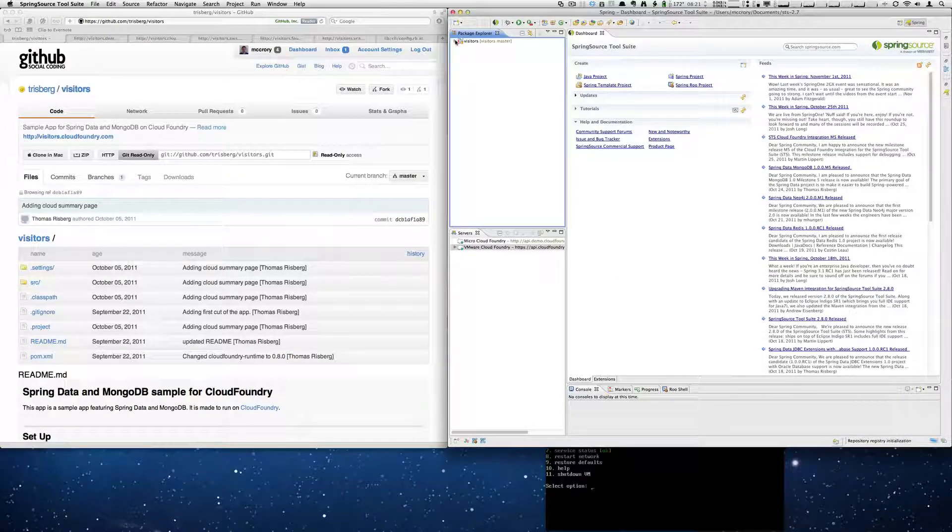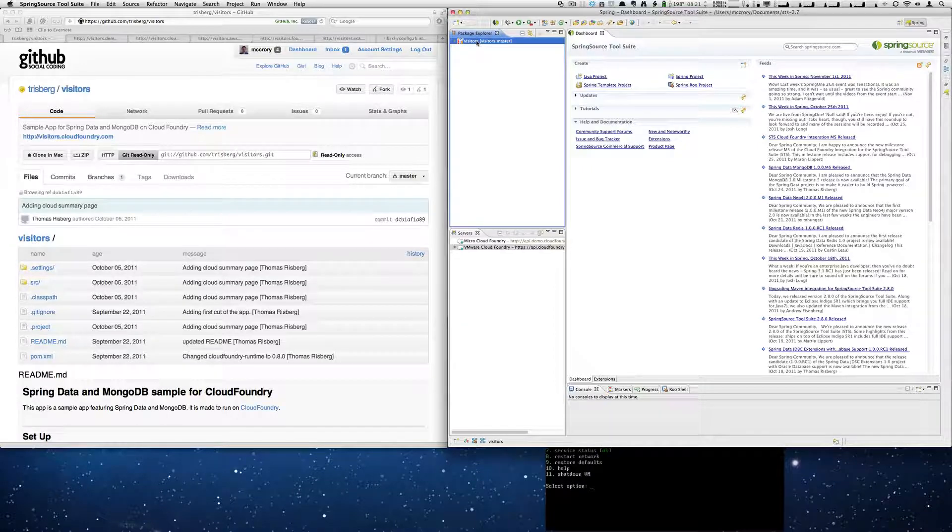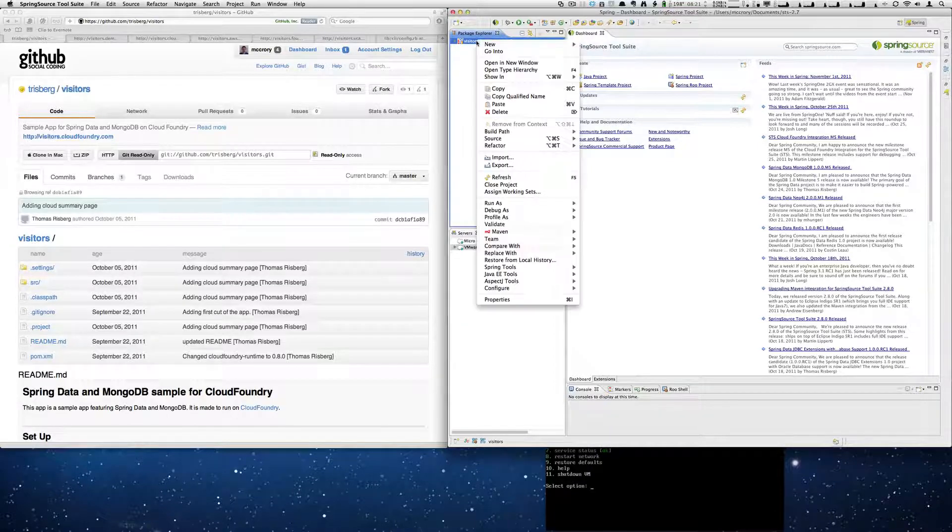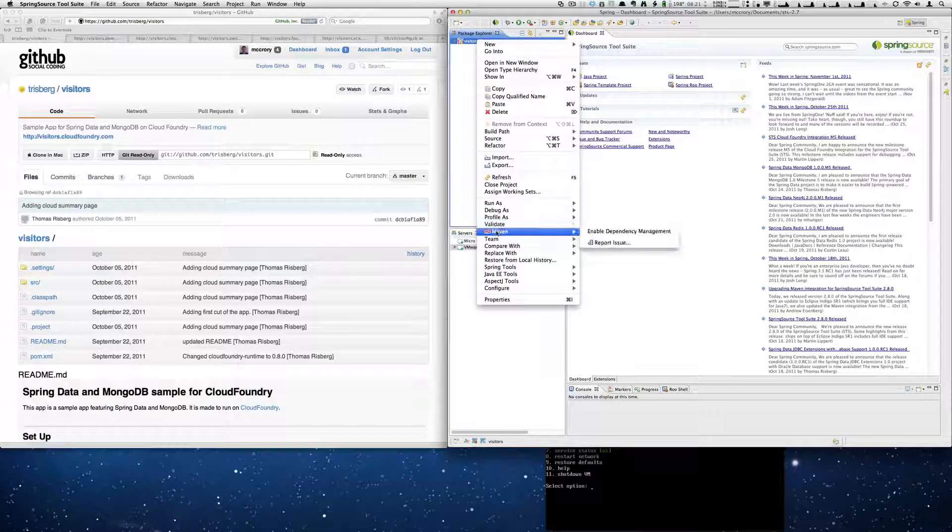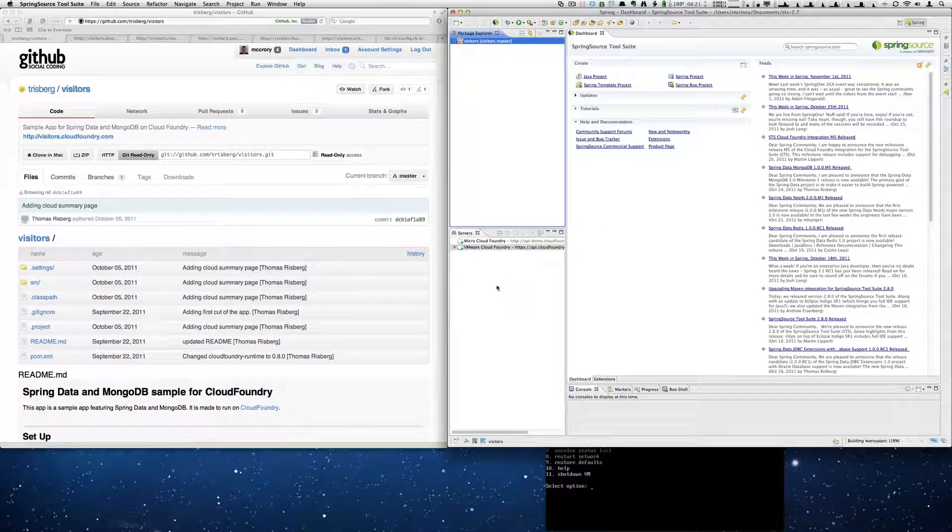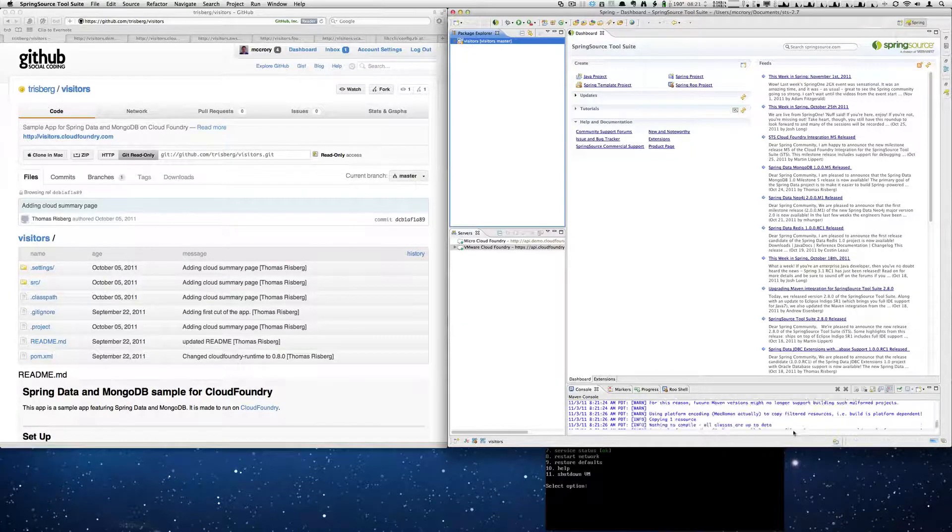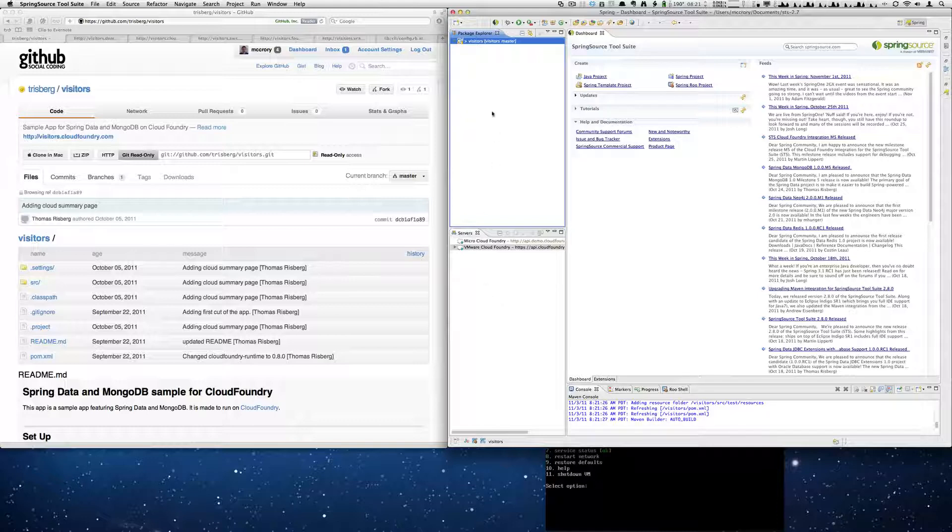So now we have our app. You'll notice that we have this exclamation here. What we need to do now is right click or option click and enable dependency management with Maven. And you'll see in just a second it's now enabling and it's updating and resolving the dependencies for us. You'll see that our red exclamation point is gone.